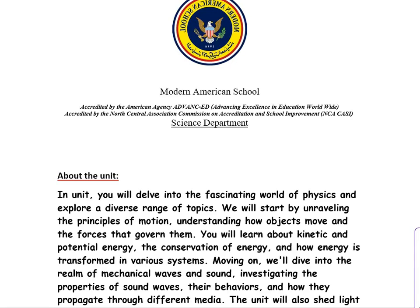Hello, my dearest students and welcome to this unit overview. In this unit, you will delve into the fascinating world of physics and explore a diverse range of topics.